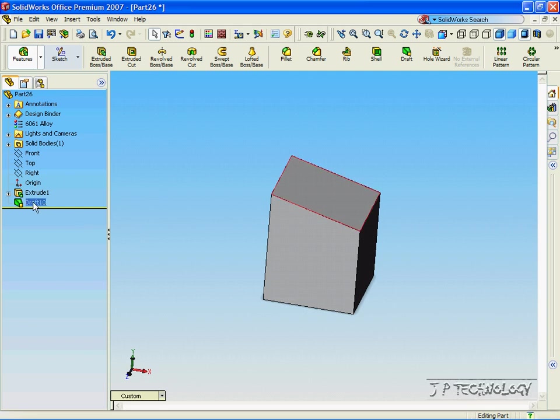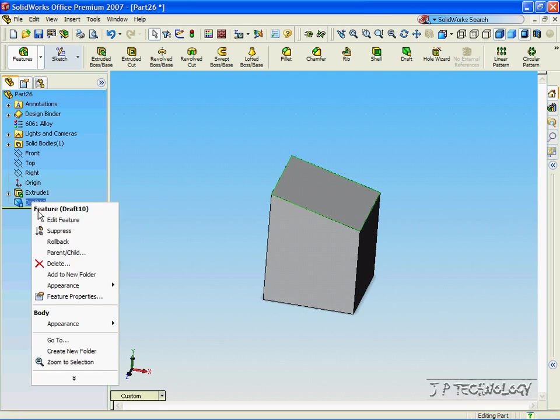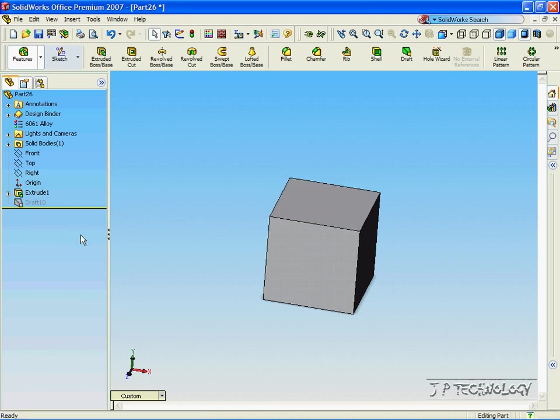To get back to the perfect square, click the draft, right click it, and click suppress. Now we're back to the perfect square that we first started out with. Let's click draft.